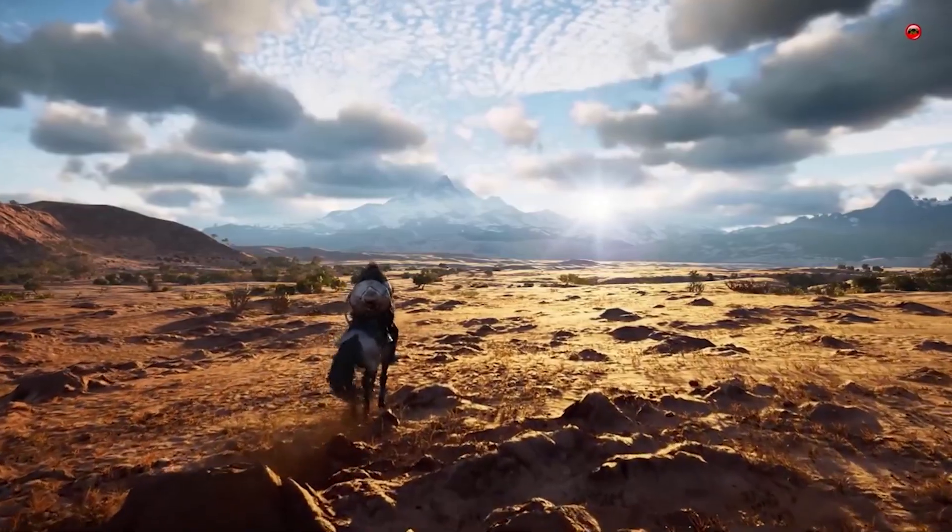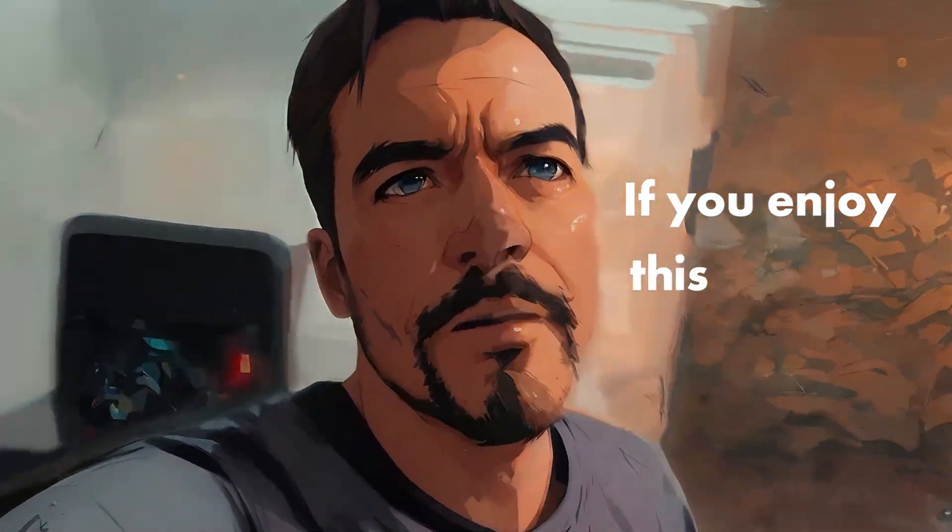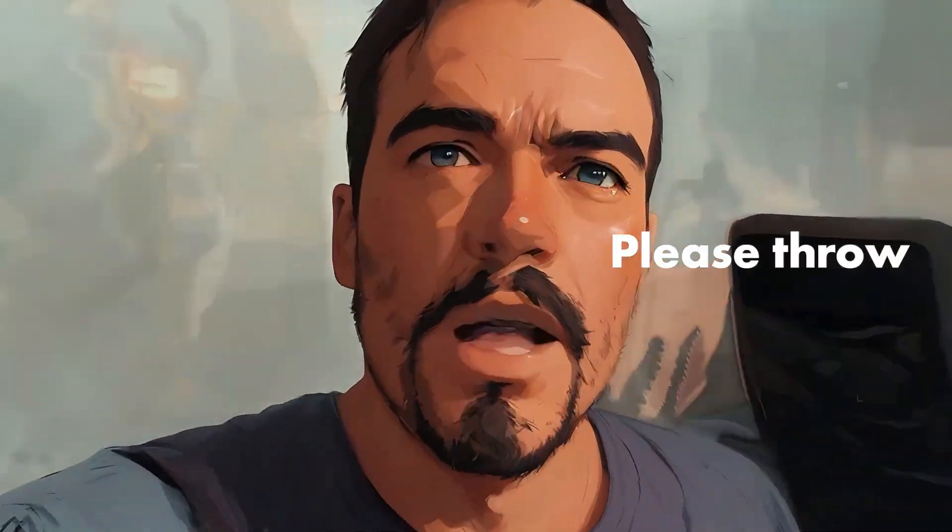Thank you for watching. If you enjoyed this content, please throw me a like and I'll see you soon.